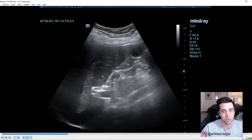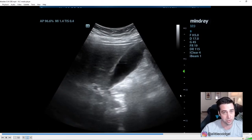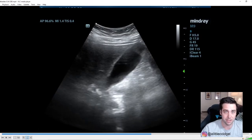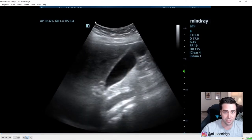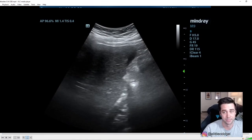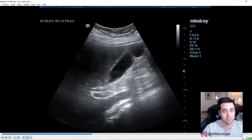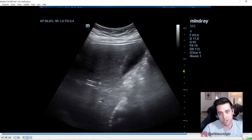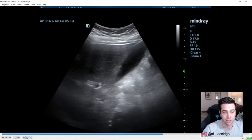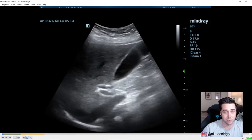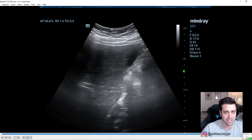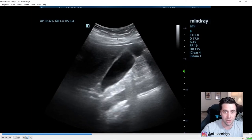A key thing you should always do whenever you're going over any ultrasound images is to look at what probe is being used. Right up here at the top of the image you can see this little curved thing — that's the probe footprint. When it's curved like that, it means it's the curvilinear probe. Curvilinear probes are usually used for abdominal stuff; you can use it for MSK, but it's not typically used for cardiac or soft tissue.